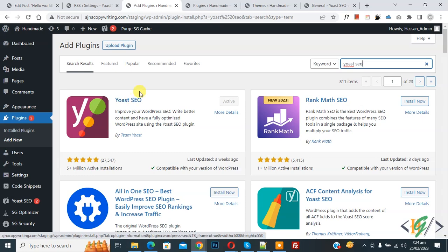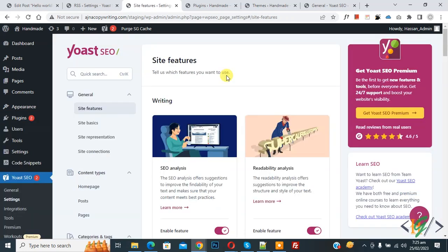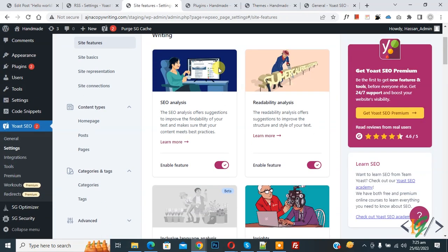After activation, on the left side you see Yoast SEO, then you see Settings. Click on it. Now we are in settings. Scroll down and you see Categories and Tags.